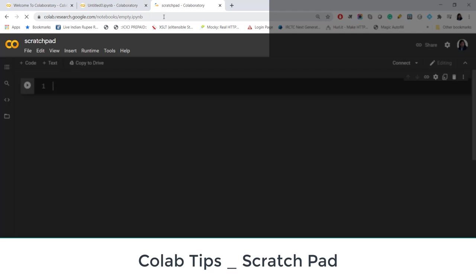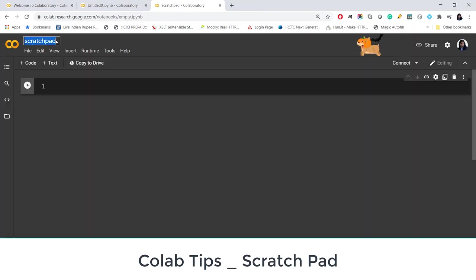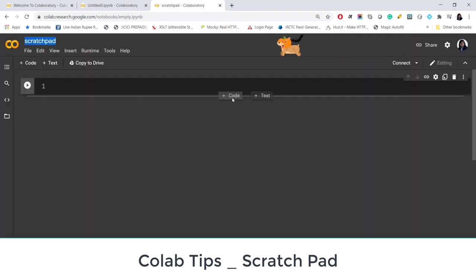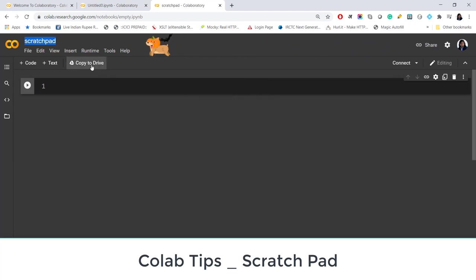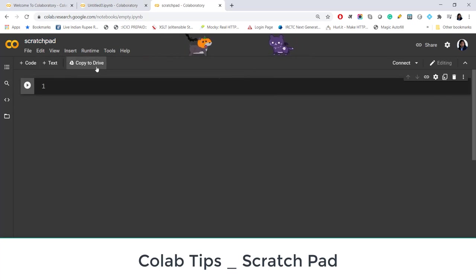Let's see how this is done. You see that you cannot rename this file but you can work in this file as you work in Google Colab. You can do some code, some experimentation, and finally if you want to save this file you can quickly copy this file to your Google Drive.